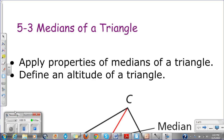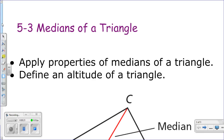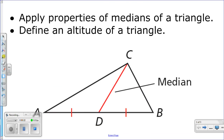Let's talk about what exactly a median is. A median of a triangle connects one vertex of a triangle to the opposite side, and it hits at the midpoint of that side. Those tick marks mean that D is the midpoint. It doesn't necessarily hit it perpendicularly — this is not a perpendicular line, but it does always meet at the midpoint.